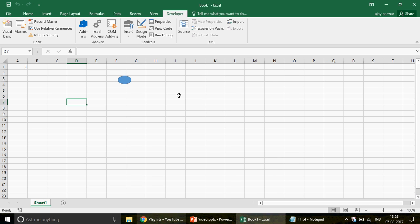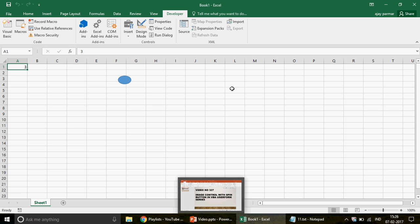Let me remove the break code, reset, and run it again. The form appears, I click and the first image comes, then the second — it's running a little fast but that's how it works. One, two, three — after three there's nothing, but you can add 10 pictures by setting the Max property to 10 or 15 in the property window. This is how you scroll through images using the spin button. I hope you understood. You can also make dashboards and change values with it. If you haven't subscribed, please join the channel. Thank you so much for watching — see you soon!